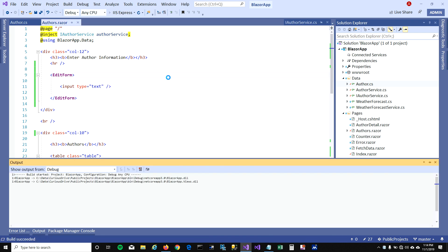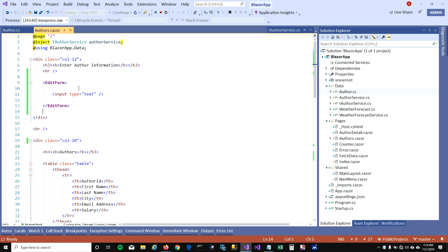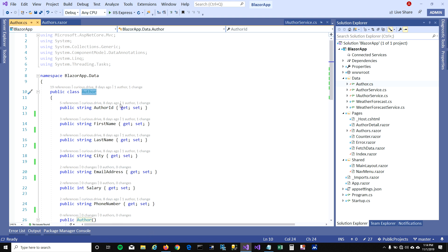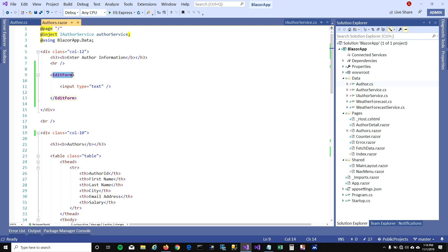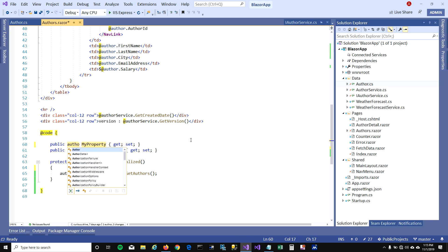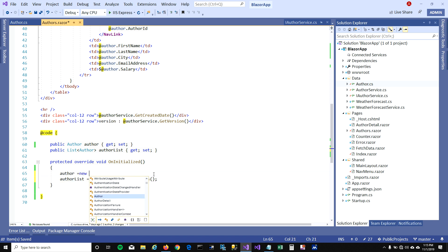Let's run this and see what happens. When I run it, you can see you're getting an exception: 'EditForm requires a model parameter.' That means we need to bind this EditForm to a model, then bind the properties of the model to the controls, and that's how we can check if the model is valid before we submit it. I already have a model which is AuthorModel, and I'm going to create a property of type Author. Do not forget to initialize your model before you bind it to your EditForm, because it will throw the same error again.